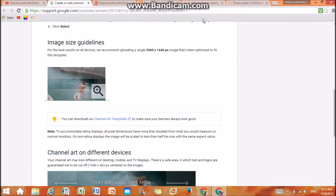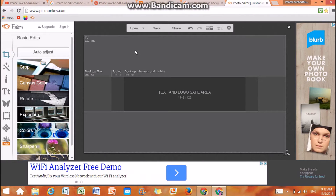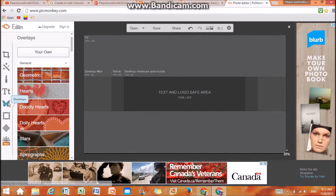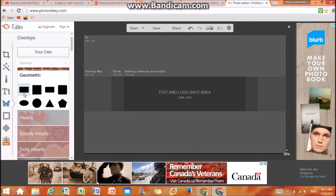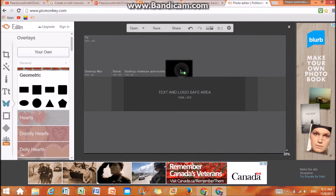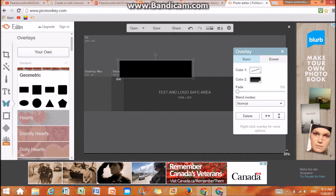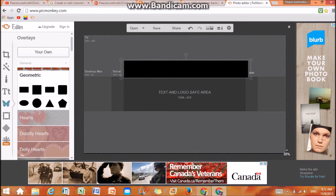So that's how you get that picture. Then you're going to go to PicMonkey and edit this picture. Go to the butterfly icon which says overlays, go to geometric, and drag it all around the text and logo safe area.